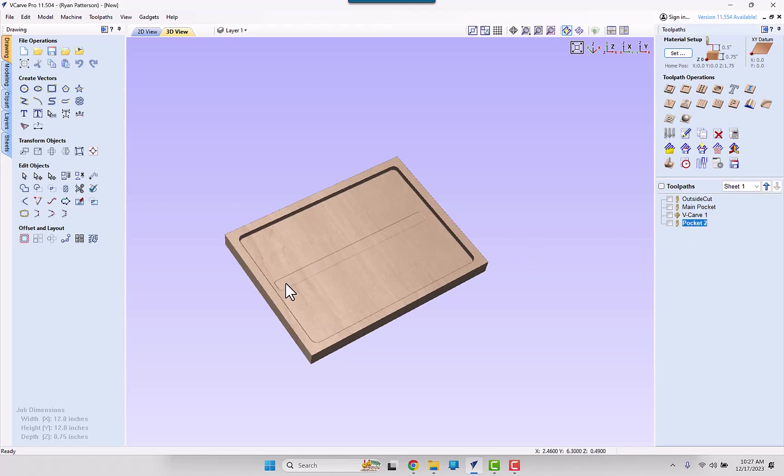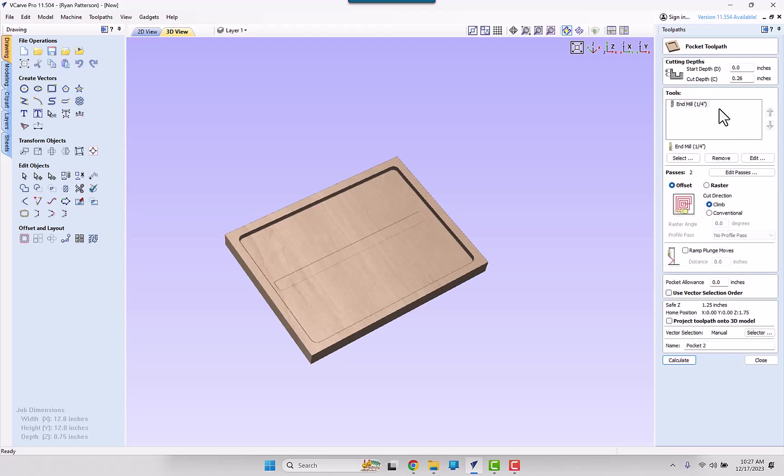The pocketing toolpath, we can see we do have a slight rectangle here into the pocketed area. That is because we are going a total cut depth of 0.26 inches, so 10 thousandths into the material right here.